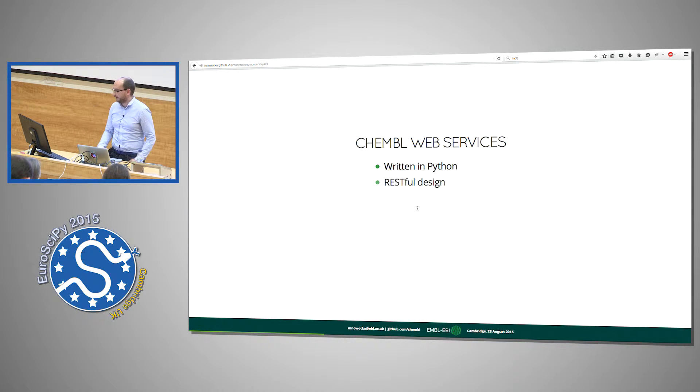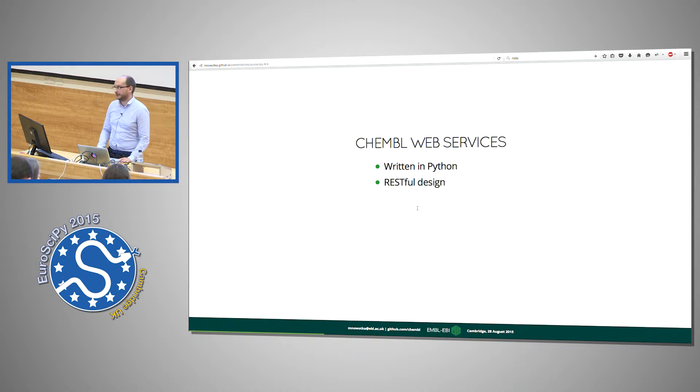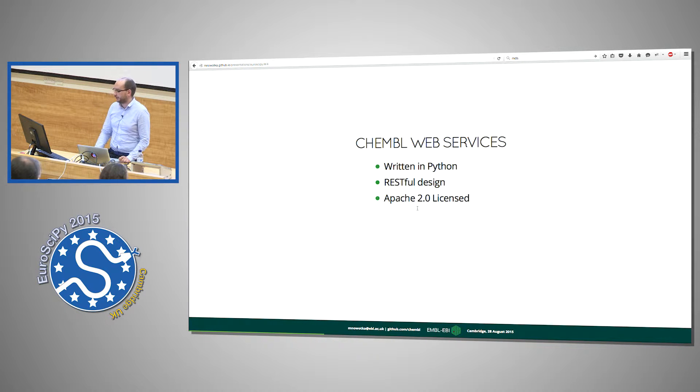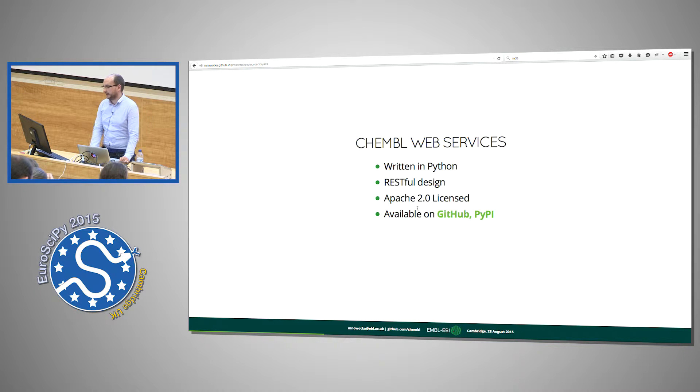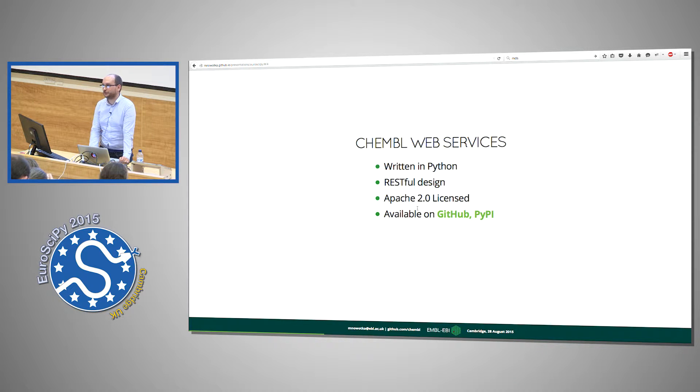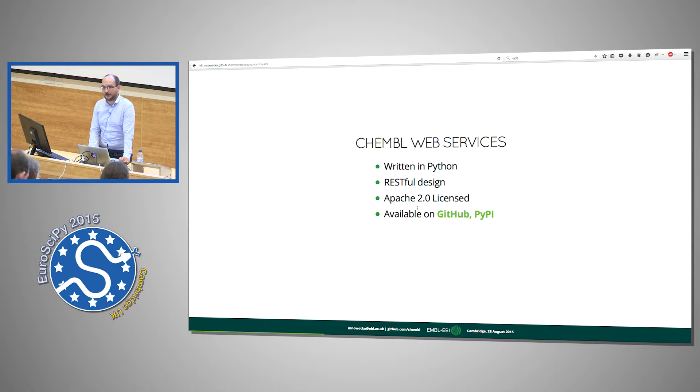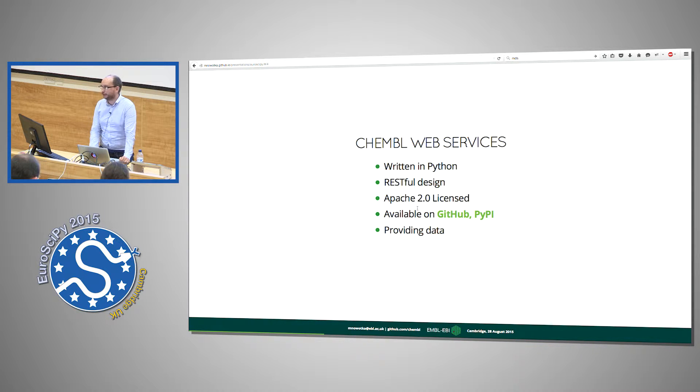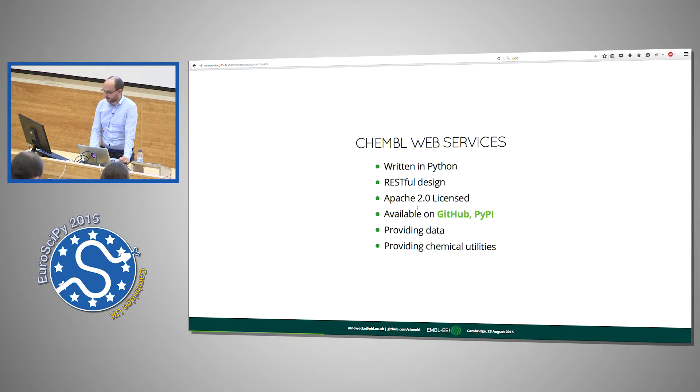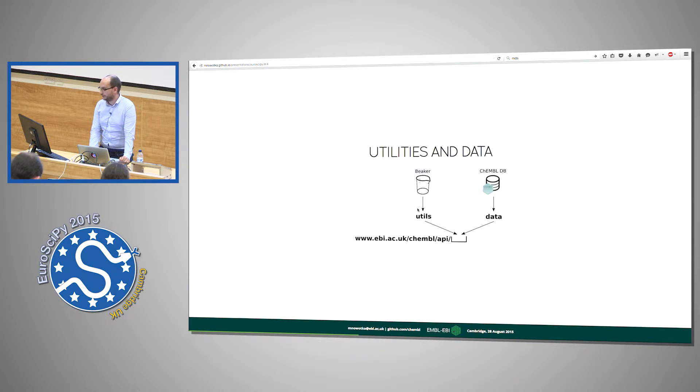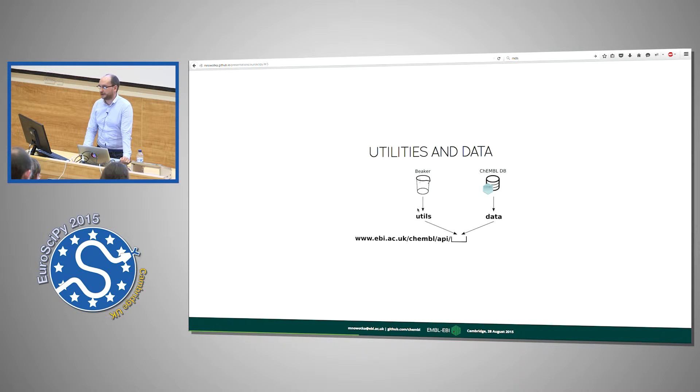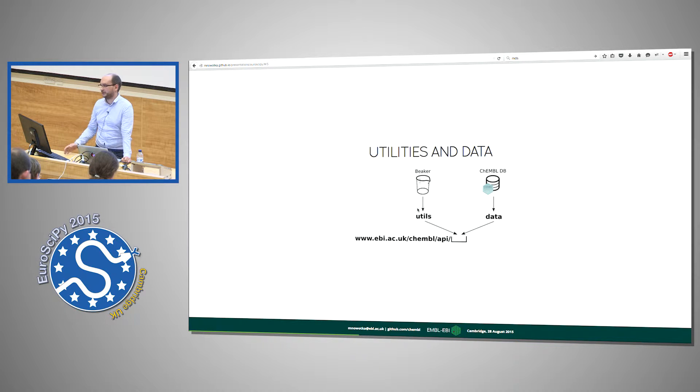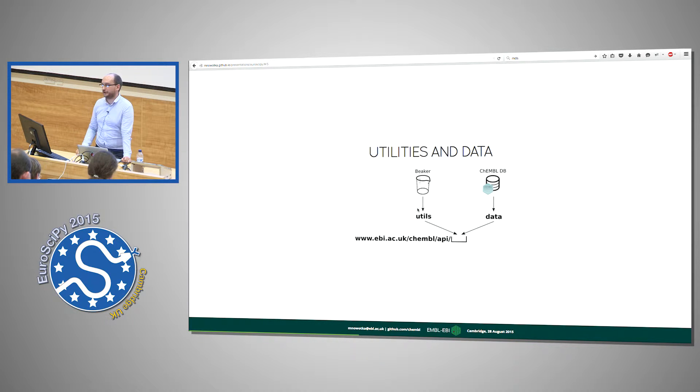The other way to get ChEMBL data that is more web developer friendly are web services. And obviously they are written in Python. They offer RESTful design. They are open source using Apache 2 license. They are available on GitHub and registered to Python package index.